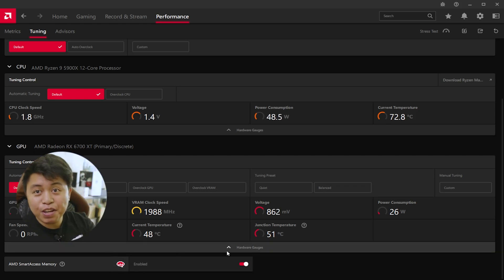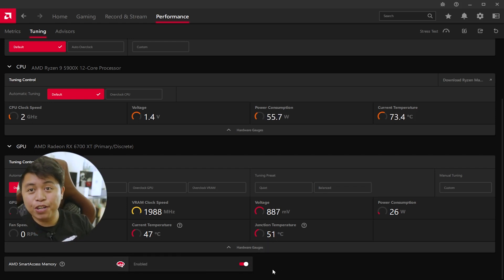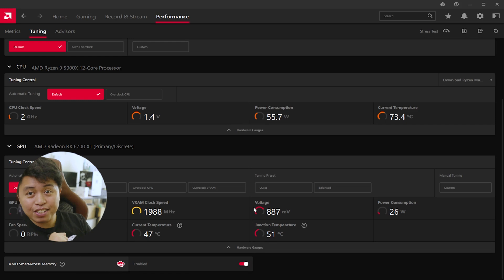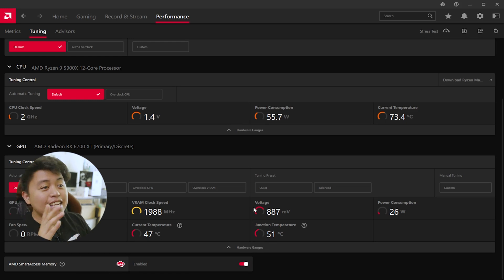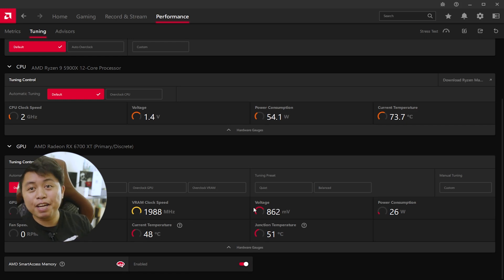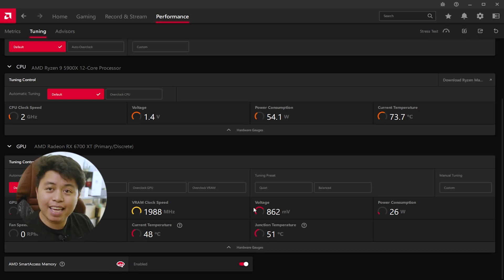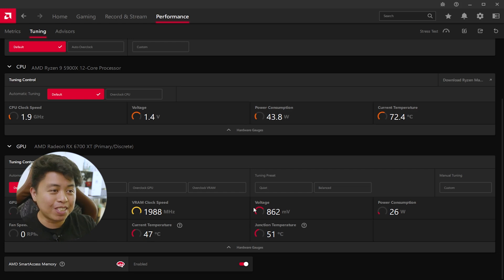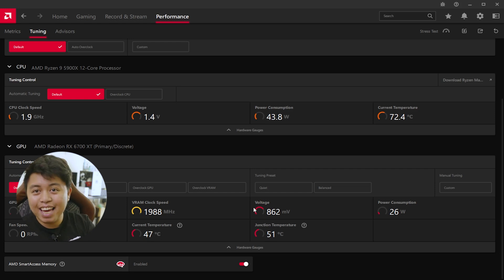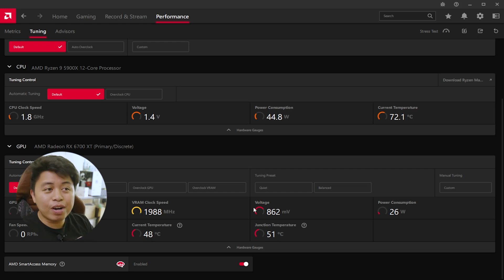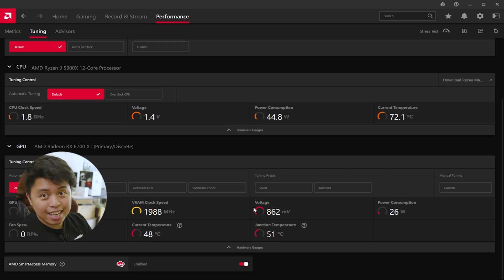Now that you have enabled AMD Smart Access Memory on your machine, congratulations! It is time to check if there is any performance gain from doing so. The game we'll test is Call of Duty: Warzone. Check this out.